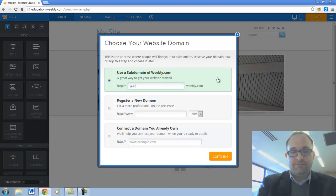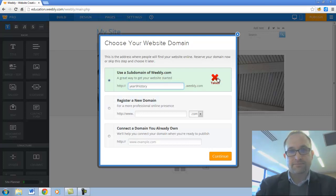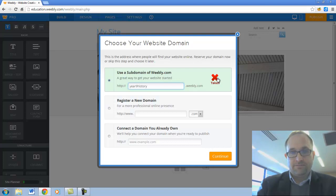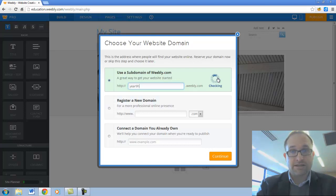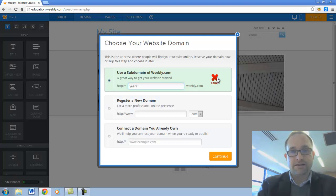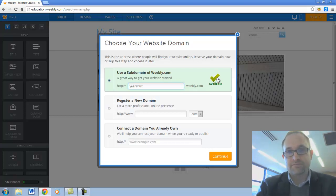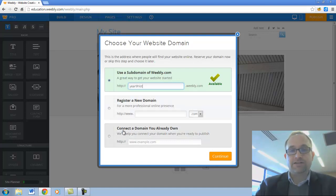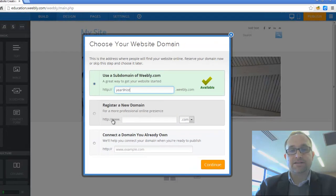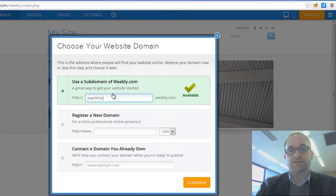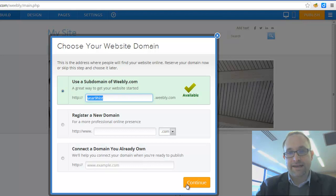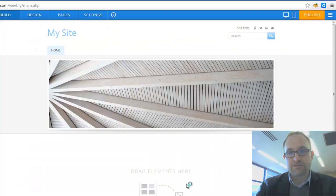You might make it Year 9 History. That's been taken. So you might say, we don't want it too long. So you might type in Year 9 Hist. That's available. Year9hist.weebly.com. You don't need to worry about these two options there. So just that top option, type in a web address and click on continue.